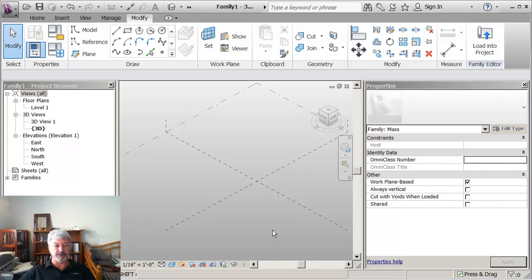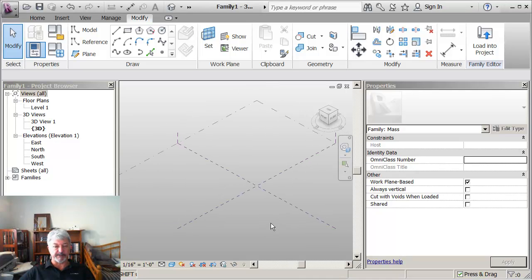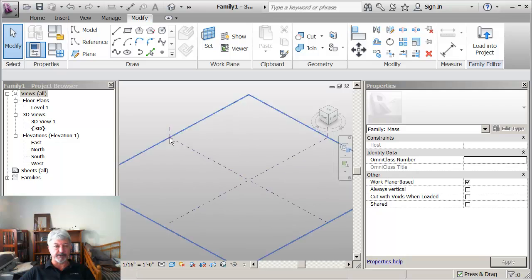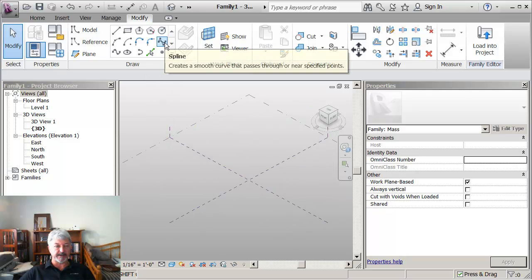What I want to show here is the option to create a swept blend. So I'm going to begin by drawing a spline.